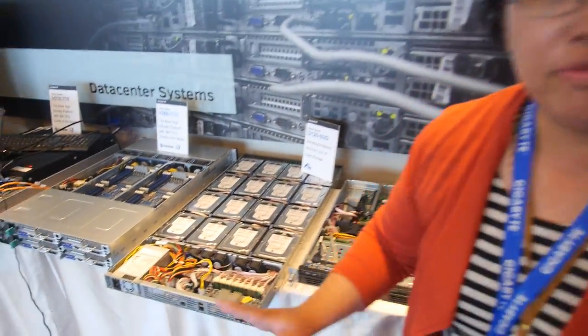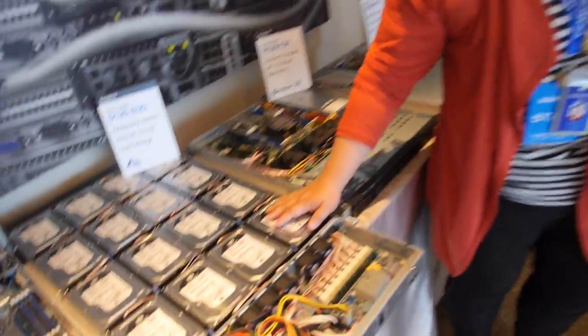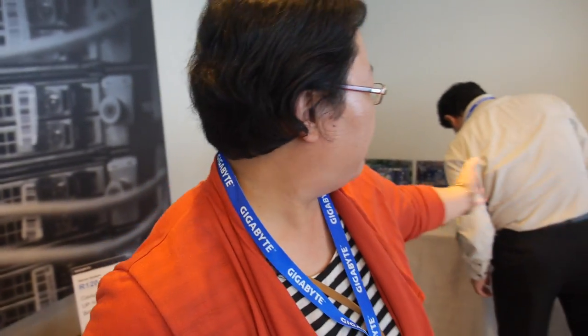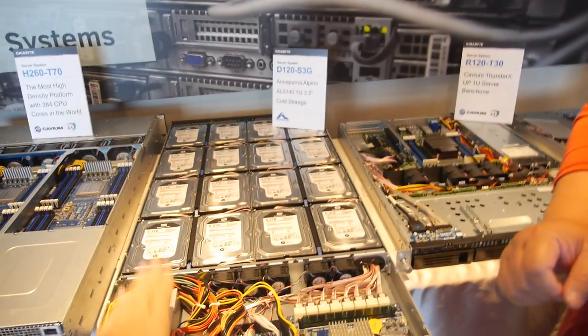And the different purpose for these two things is Annapurna is good for cold storage. But for the Xeon D, it's good for cold storage also warm storage. So warm storage means it turns on all the time? It turns on all the time. Cold means what? Cold means something you need to put in the data, but the data is not frequently used.